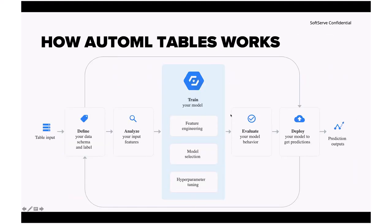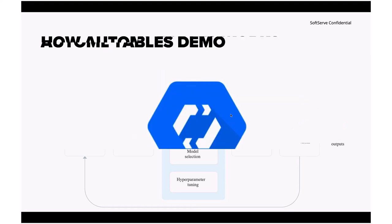How AutoML tables will work? Basically, you have table input. You'll define data, define the schema, and get the feature that you want to build the model around. You'll analyze input features. Then you'll train the model, evaluate it, and deploy, and you have already working API with that model deployed. And I'll show you in a second how does that work.